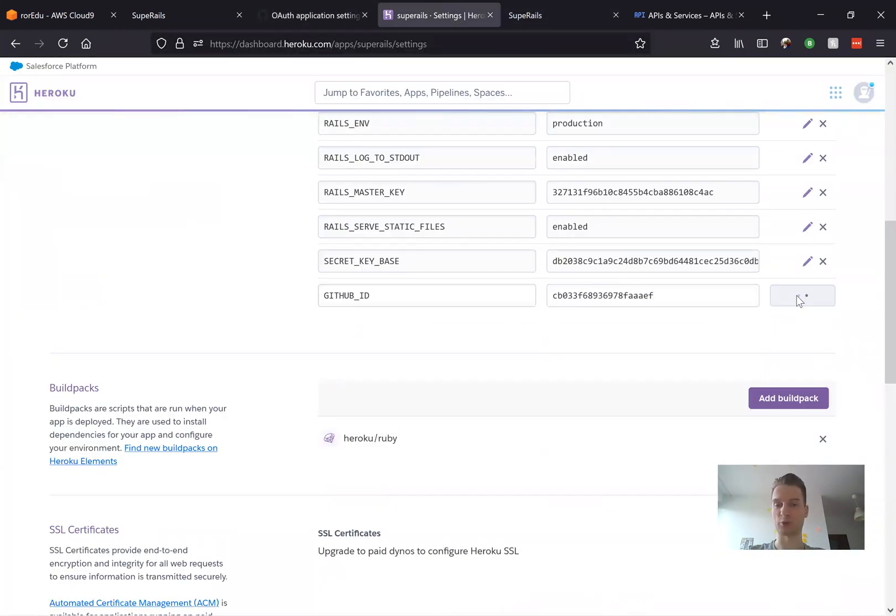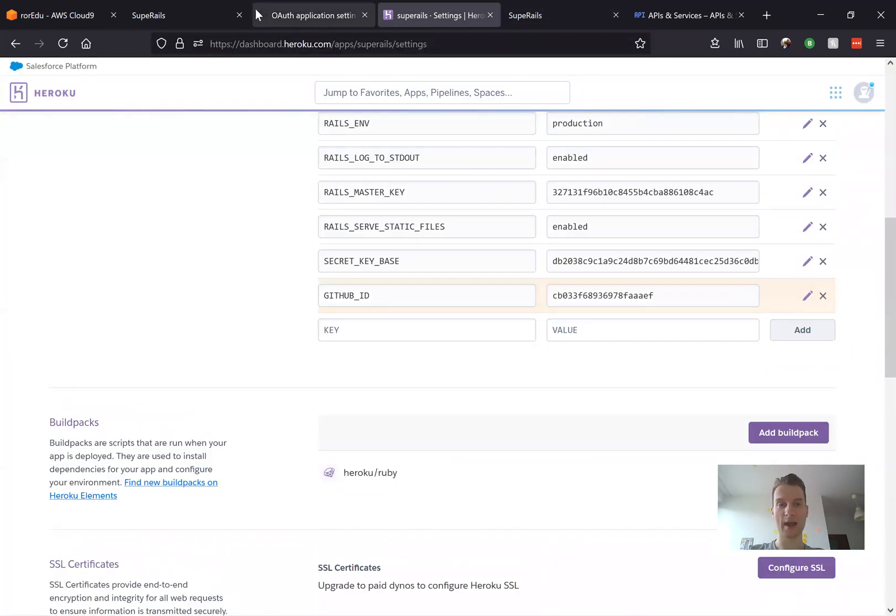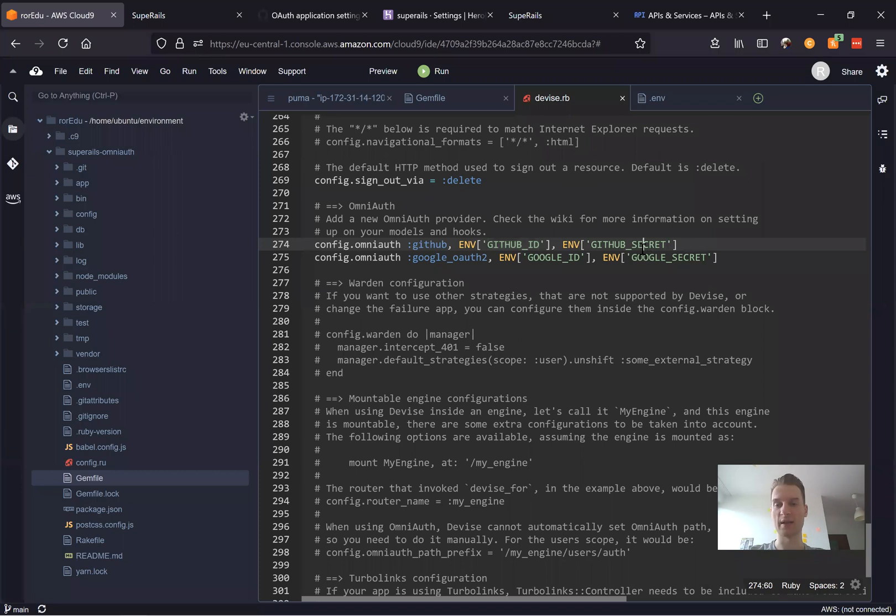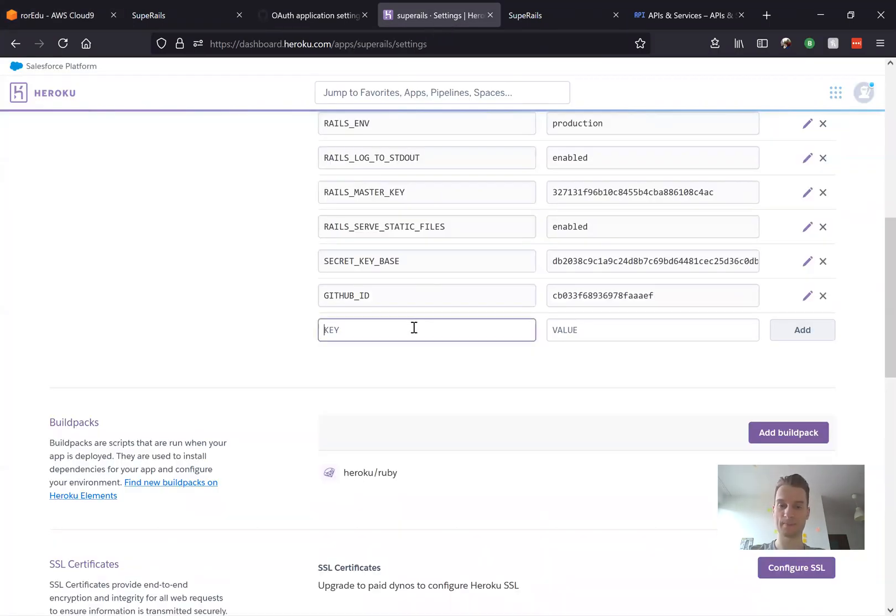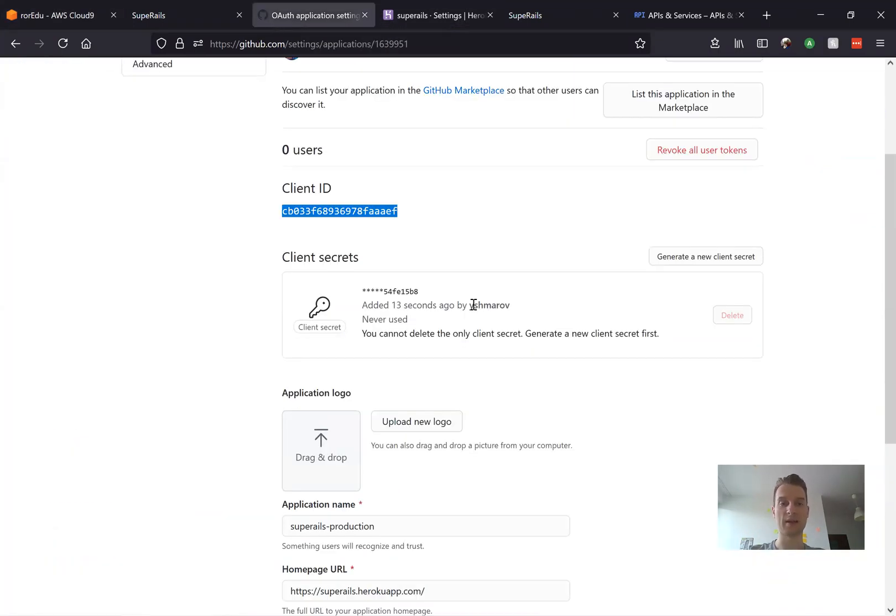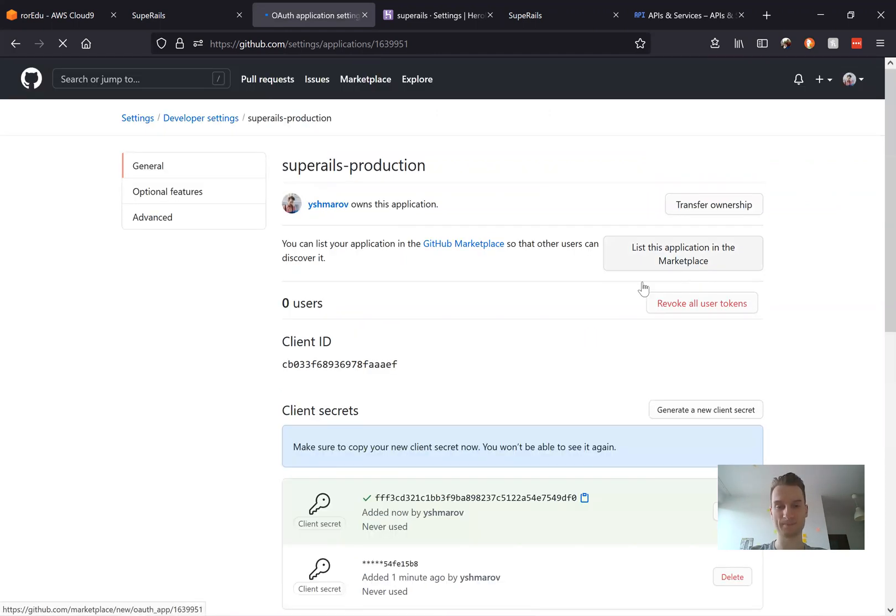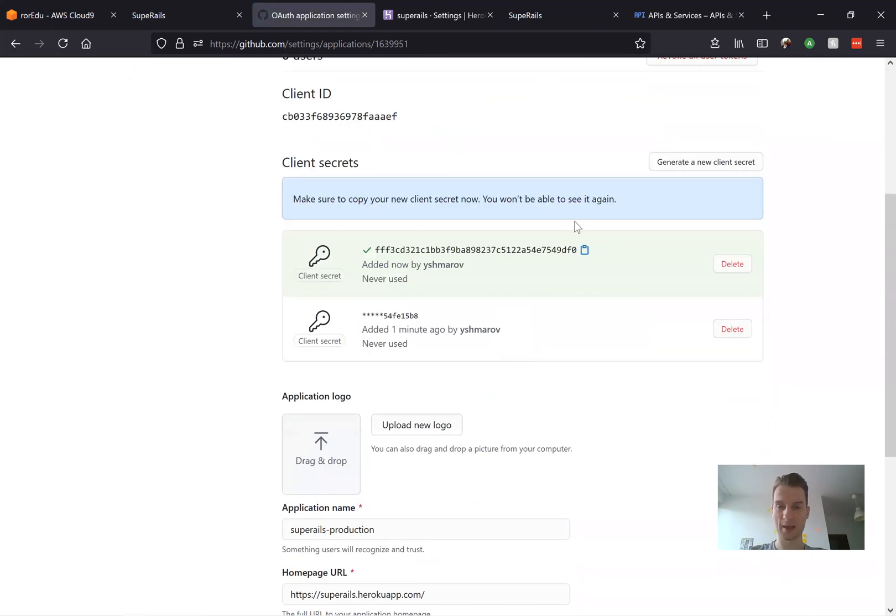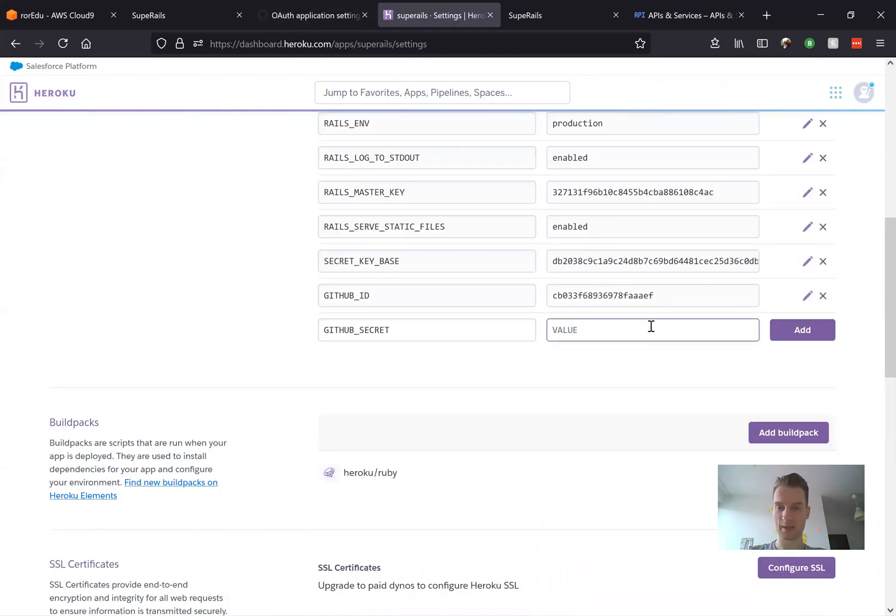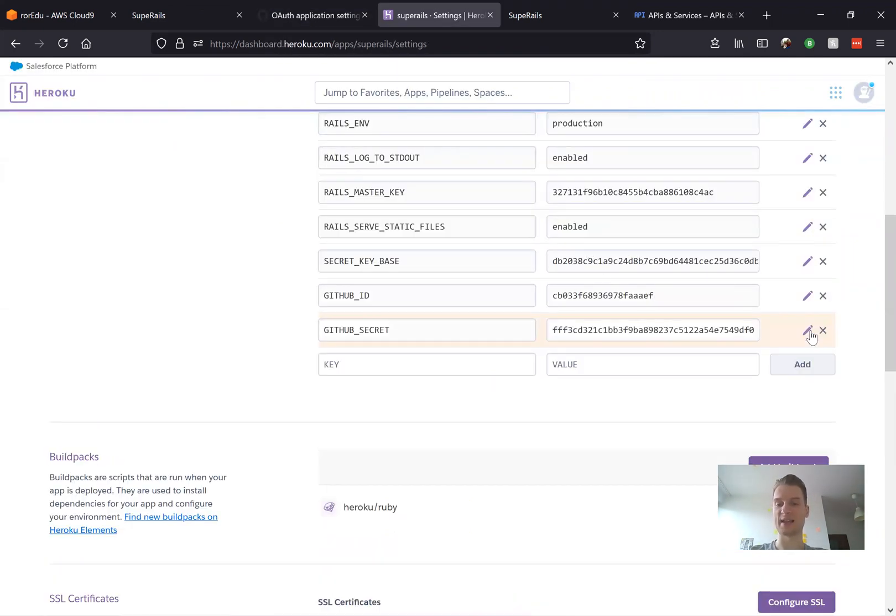I press add and we're going to have one more key, GitHub secret, and the value is going to be the client secret. Okay, now I don't have the possibility to see this client secret once again. I will just generate a new client secret. I will copy it, paste it in the value and say add.